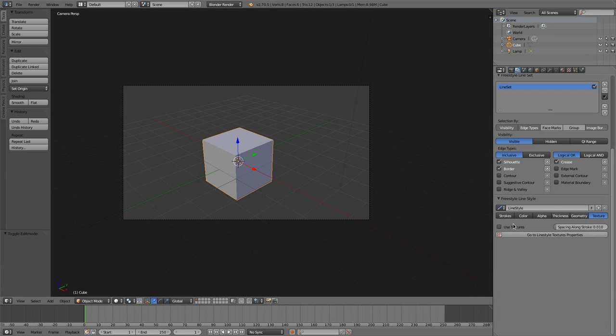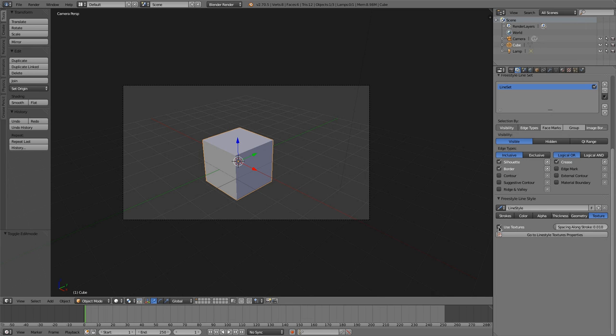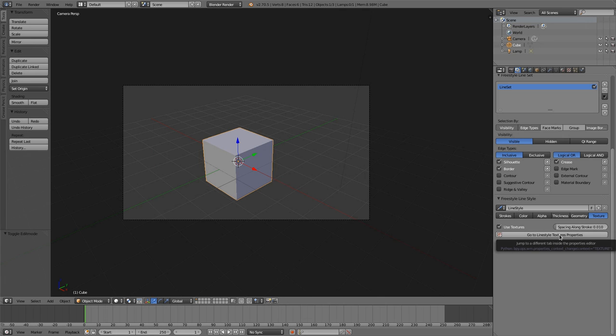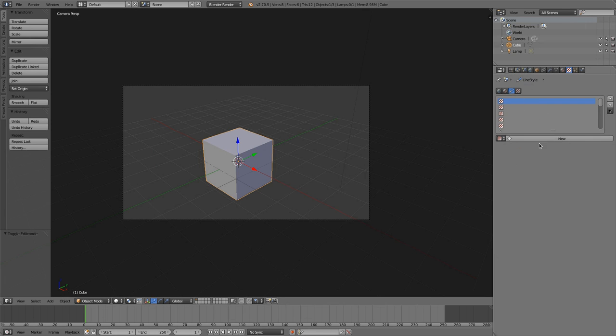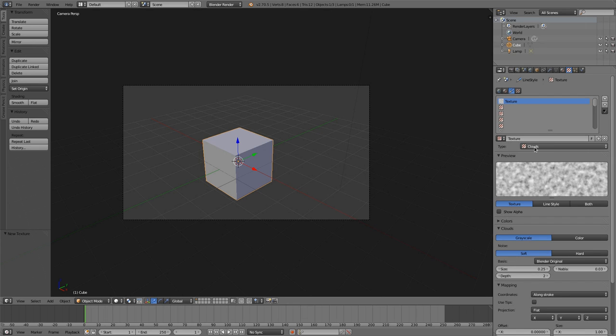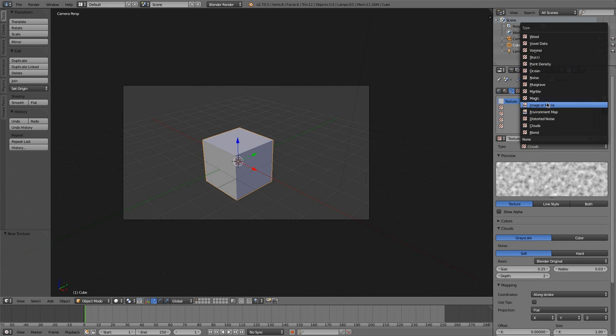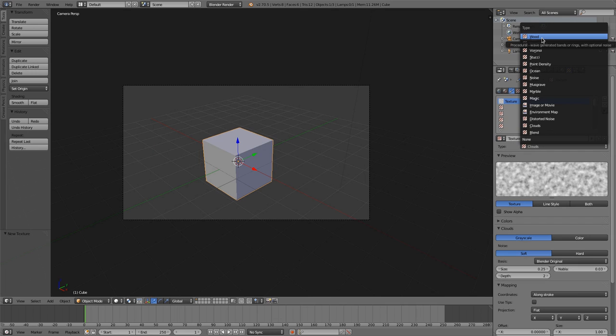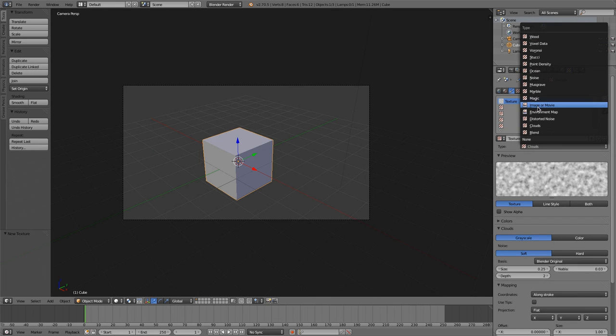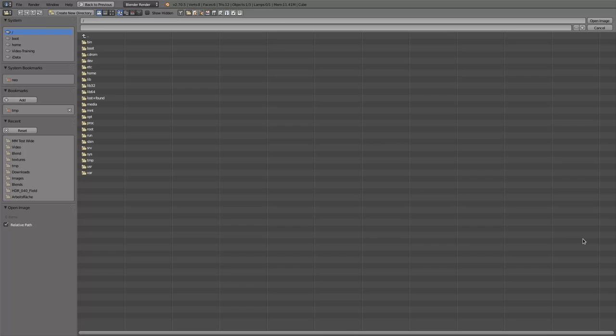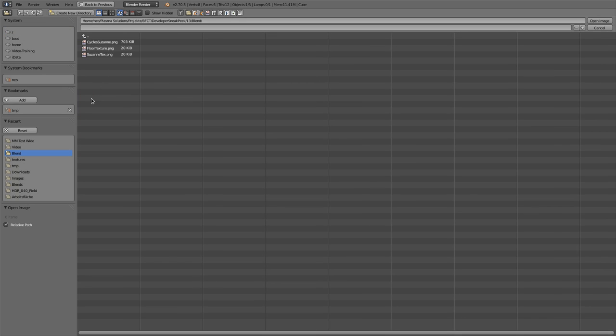And with this texture option, you can use textures as strokes. And that's the option I'd like to show to you now. So first of all, you have to click use textures here. Then we are going to the line style texture properties with a click on this button. And then we'll just add a new texture. And this texture is capable of using all the textures that are available in the Blender internal renderer. So let's choose image or movie here.